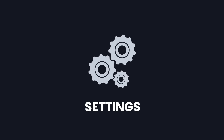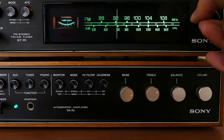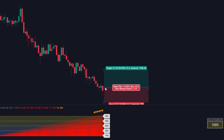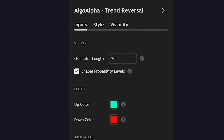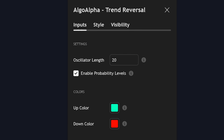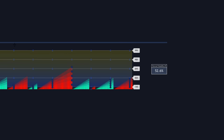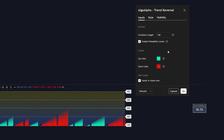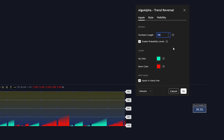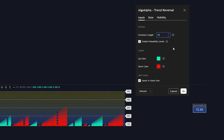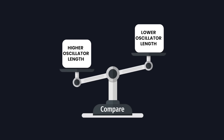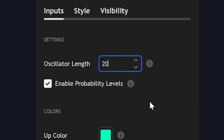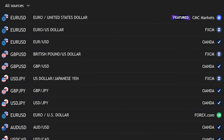Let's explore the settings of this indicator so you can understand how to optimize it for your specific trading style. The first setting is the oscillator length, which comes with a default value of 20. This parameter controls the length of the custom oscillator used to measure trend strength and potential reversals. A higher value will smooth out market fluctuations, making reversals less frequent but significantly more reliable when they do occur. A lower value makes the indicator react faster to price changes, increasing sensitivity but also potentially increasing false signals. The default setting of 20 provides an excellent starting point for most market conditions and timeframes.